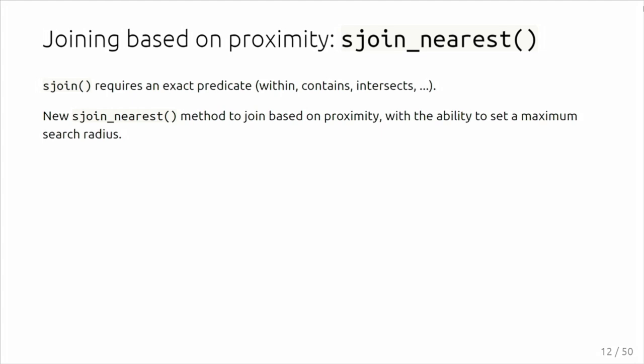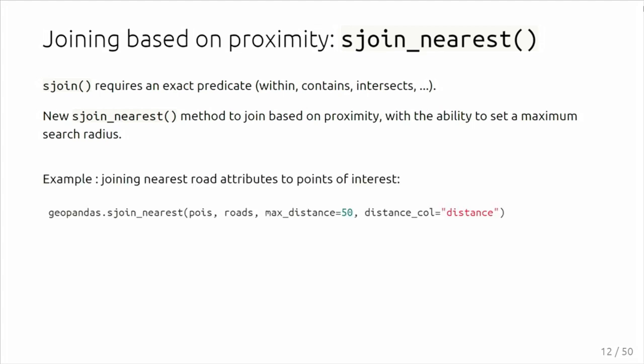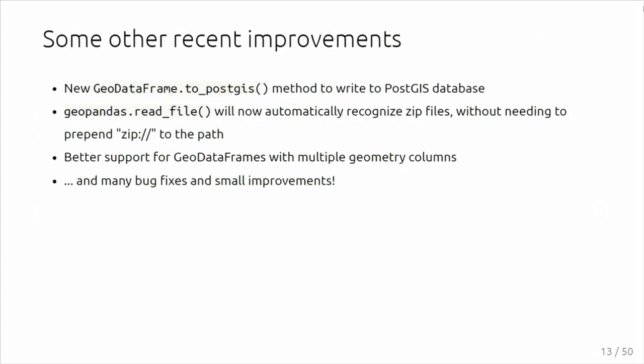We already had the spatial join. Since the last release, there is also an addition to that family of functions to join on the nearest geometry, so not an exact predicate but a nearest. For example, it also gives you the ability to do a max distance search. There is better integration with PostGIS and many more improvements in the last releases.